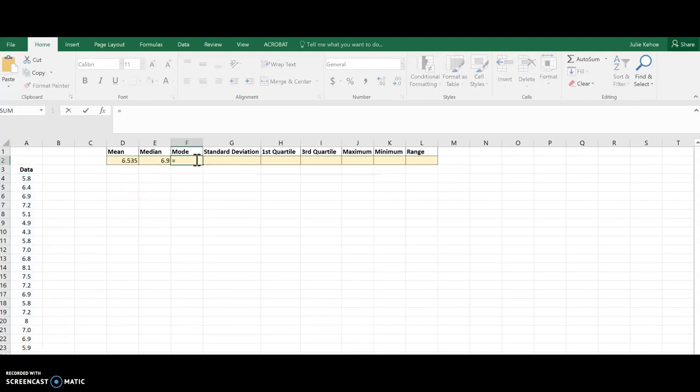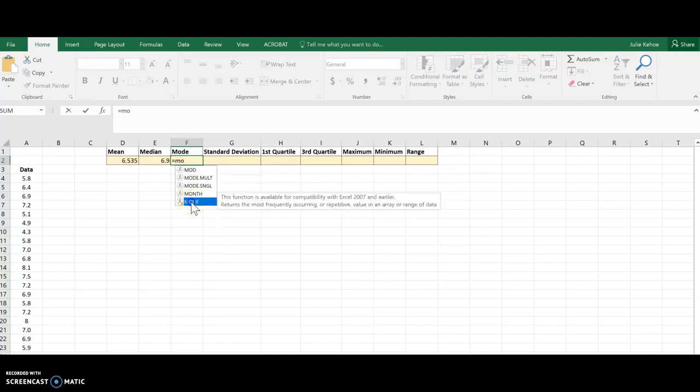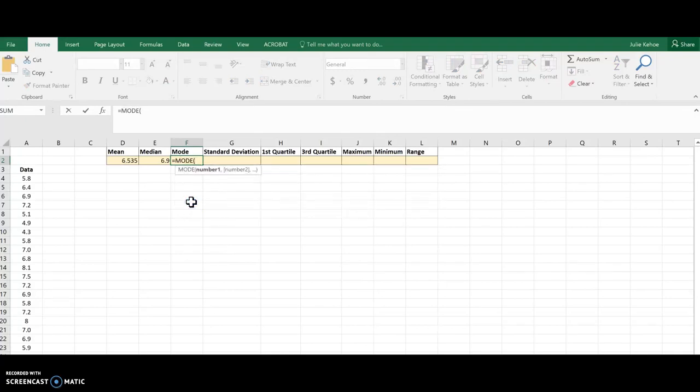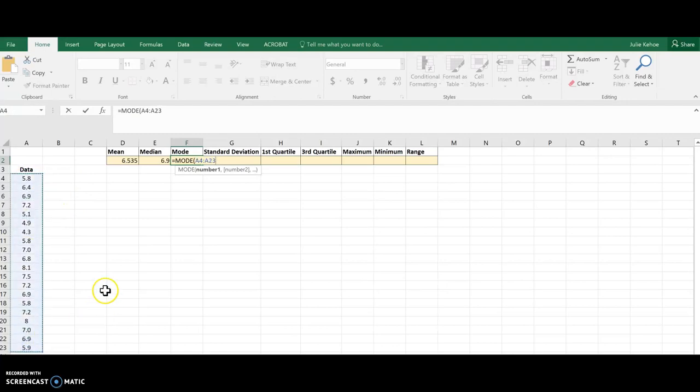Mode, same thing. Equals, and then type in mode. I'm going to go with the basic one there, and then again, choose those cells and hit enter.